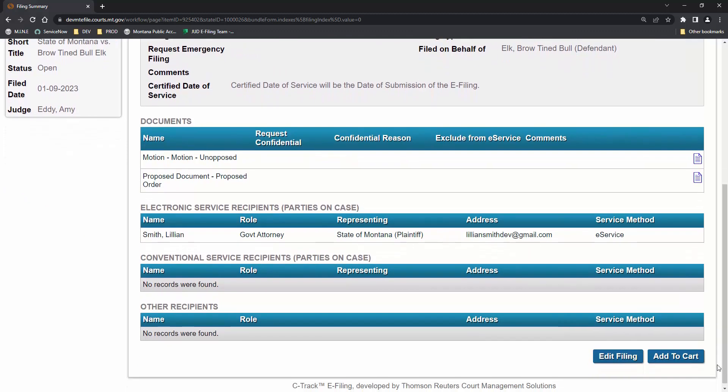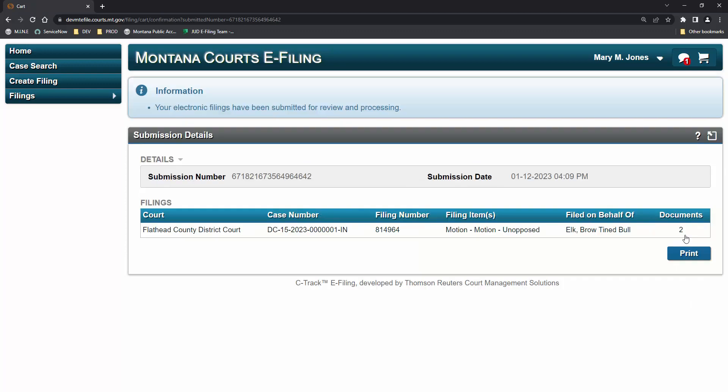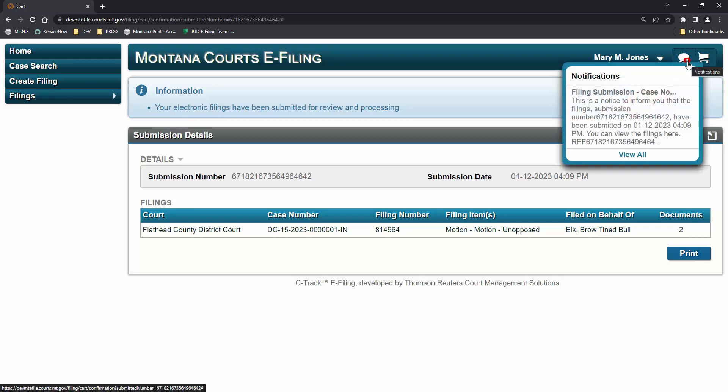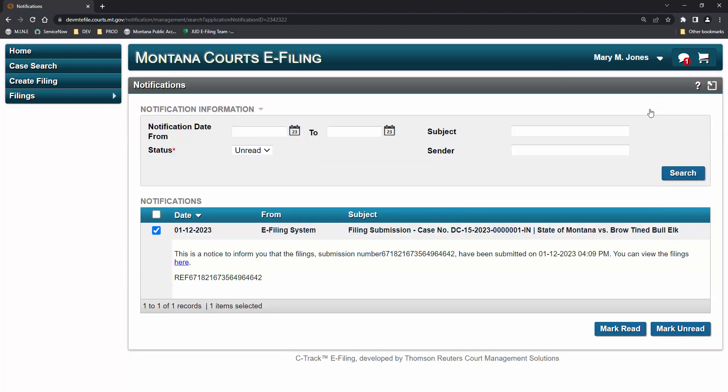This is the filing summary, a review of the information entered so far. The filer will add the filing to their cart. Submit filings will send this filing to the clerk's office to be processed and send it to e-service recipients. Mary Jones has a notification that this e-filing has been submitted. At this time, the opposing counsel who is e-served will receive an e-service notification with the link to Mary's submitted filing.